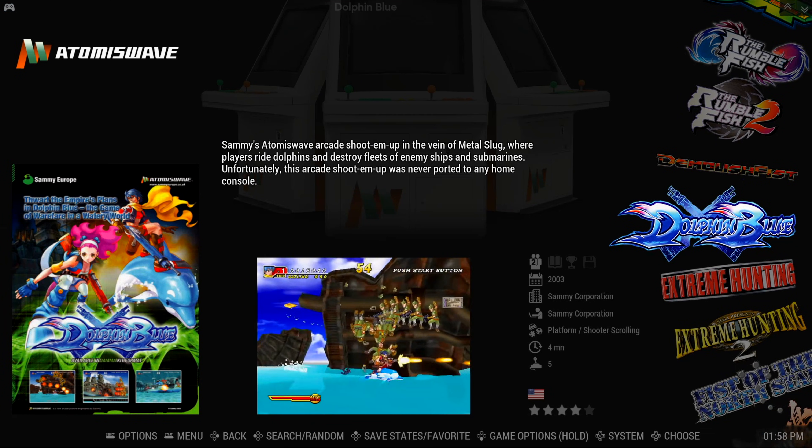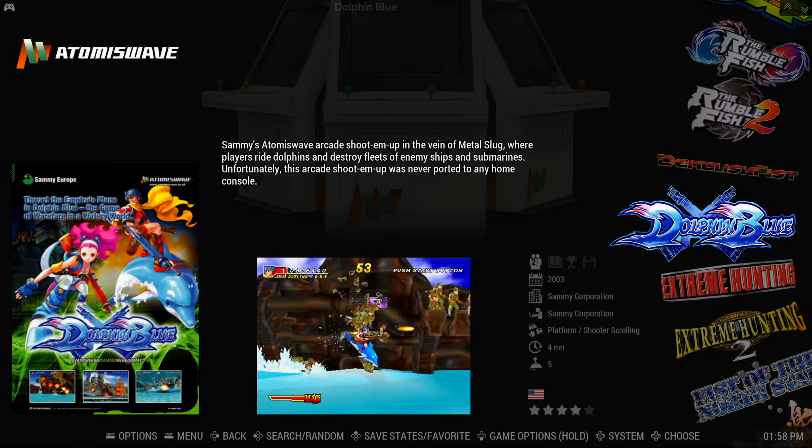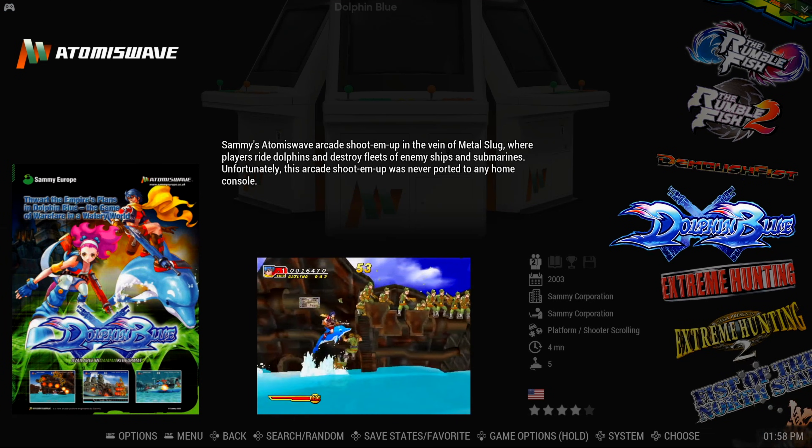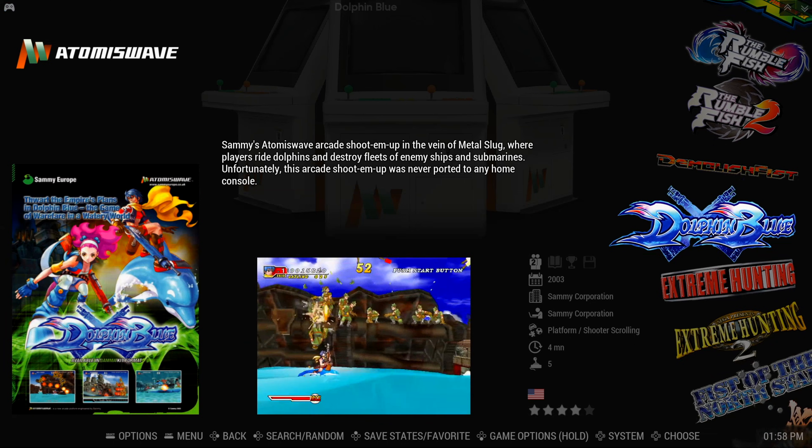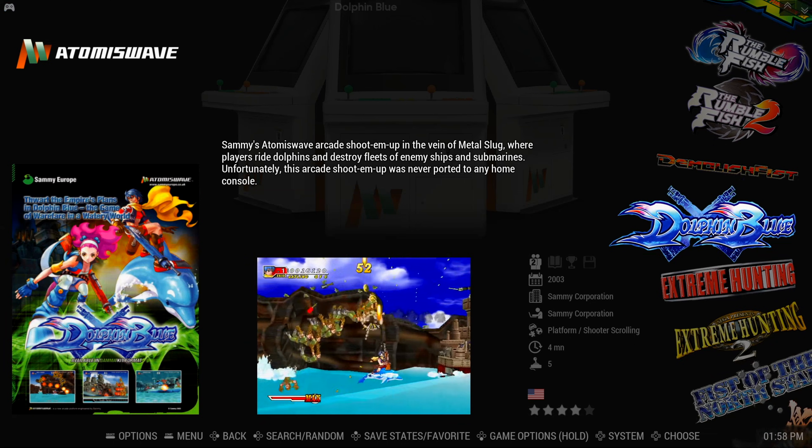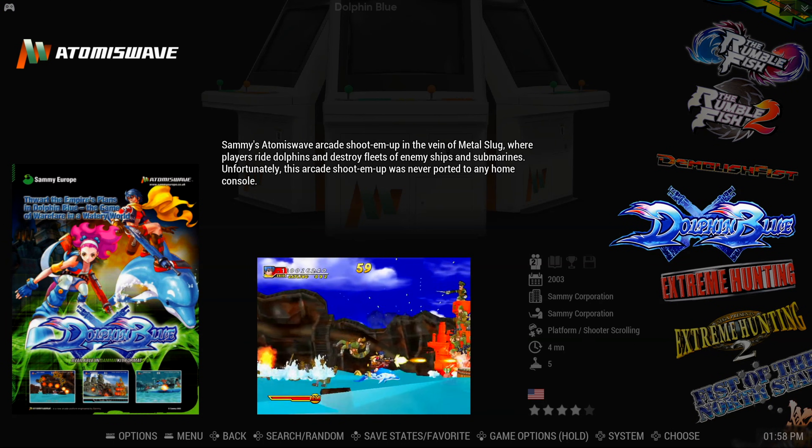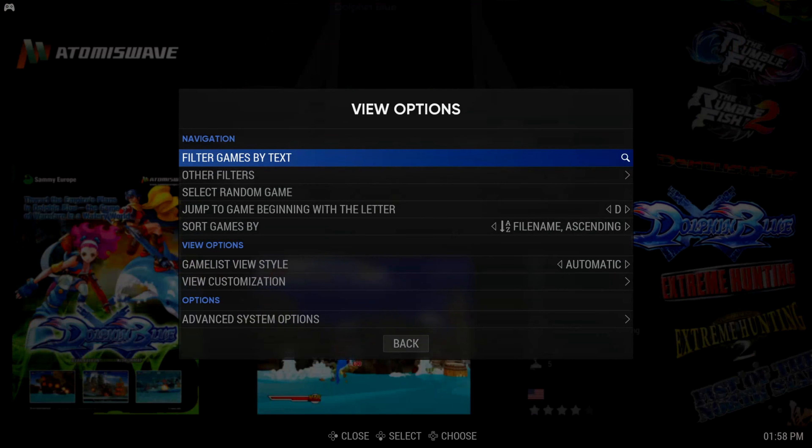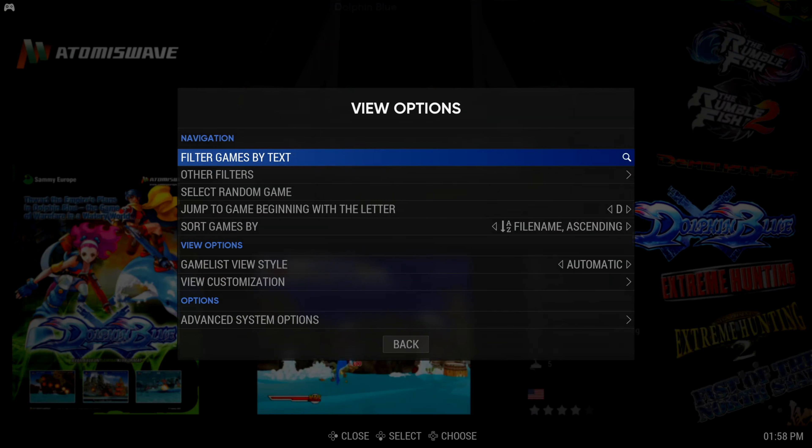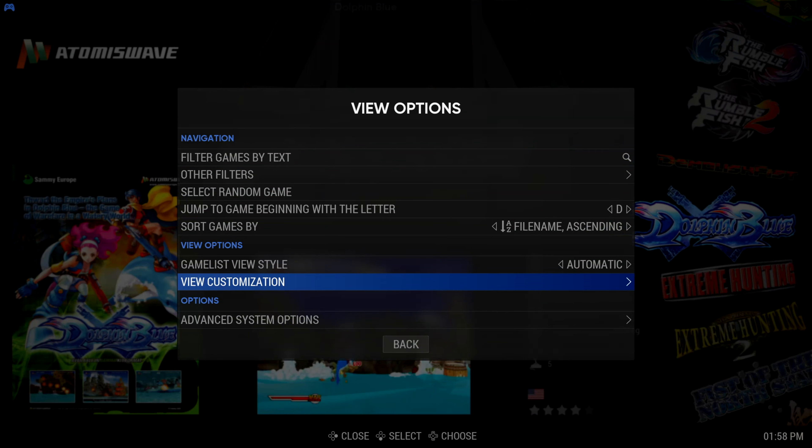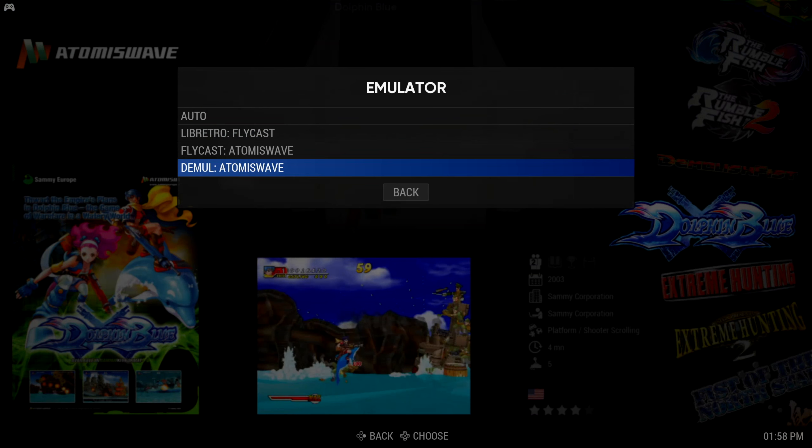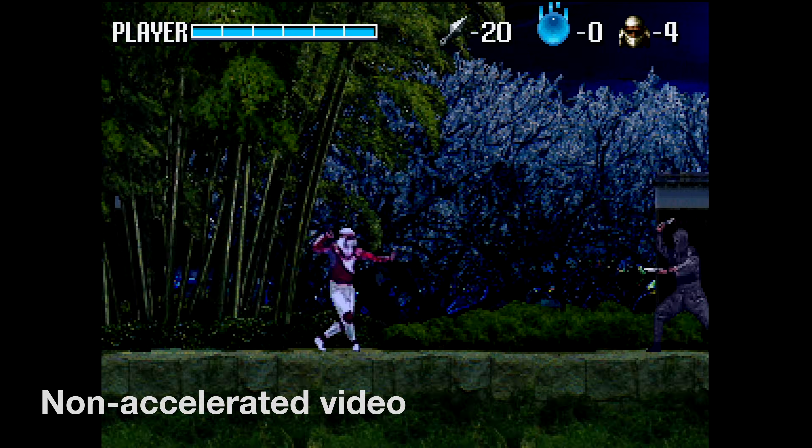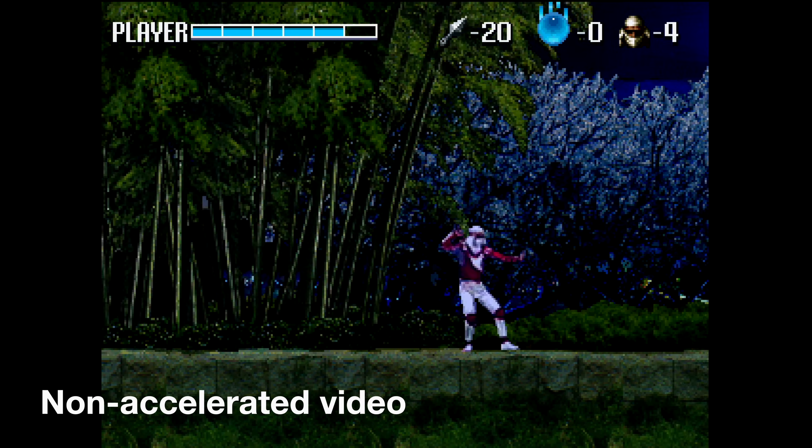Second, change emulators. Retrobat comes with a lot of emulators built in and some have to be downloaded, but it will do so automatically for most of them. To change the emulator for a particular system, use the Select button to bring up the View Options menu and from there, go to Advanced System Options. In the Emulator section, choose another emulator and that might help with the issue.